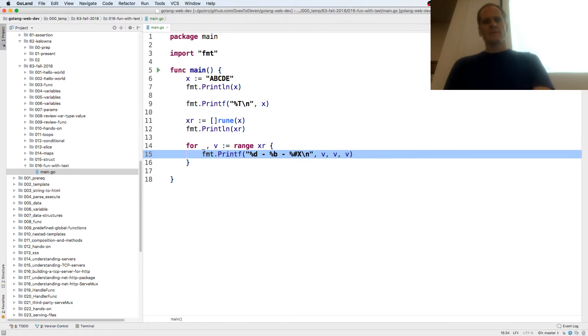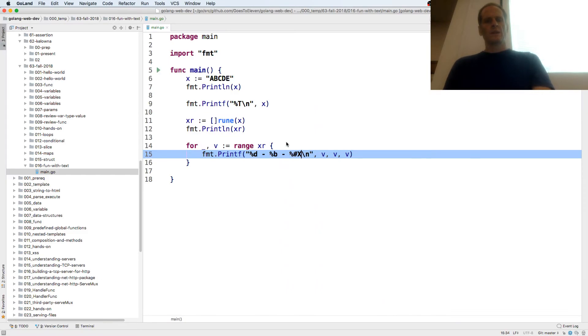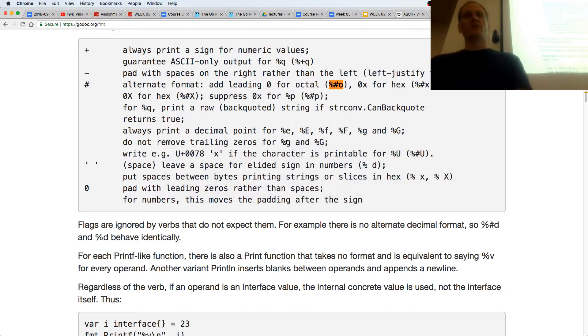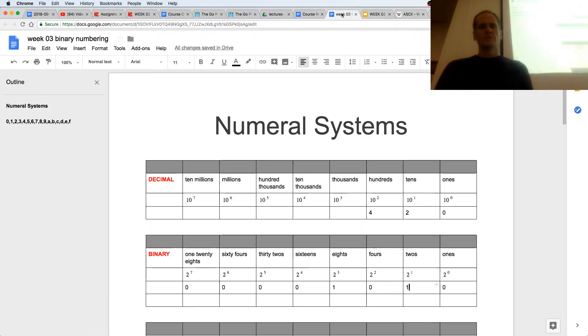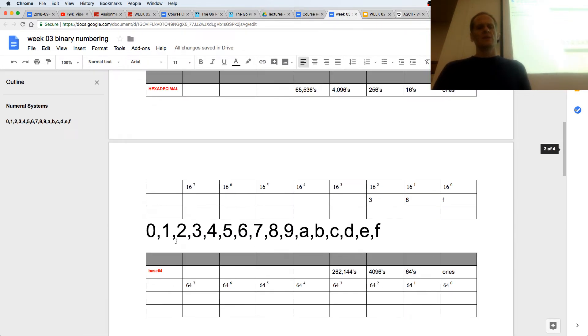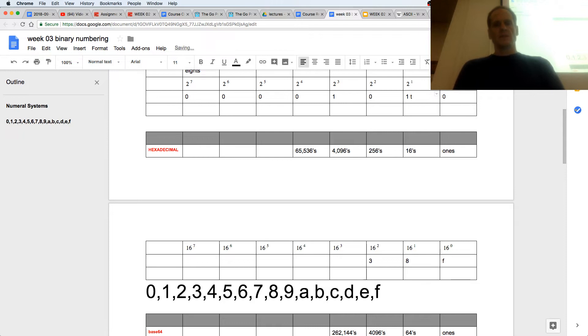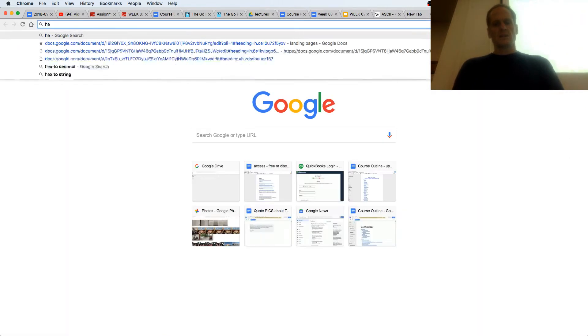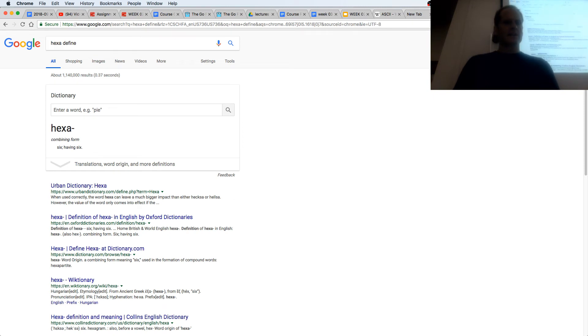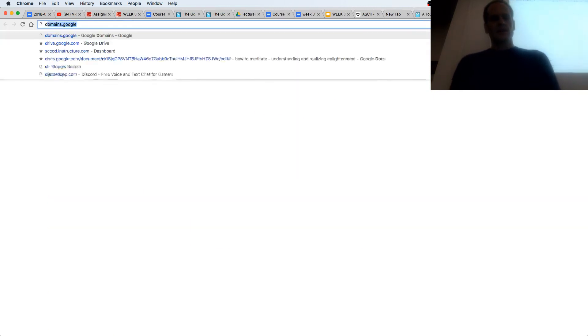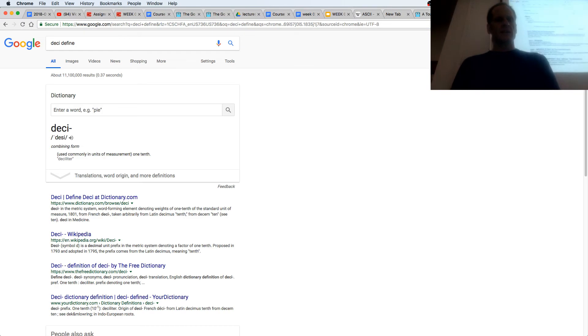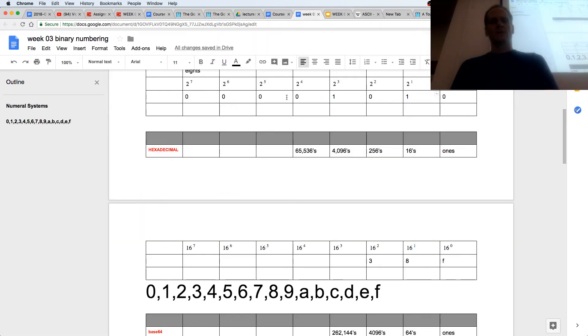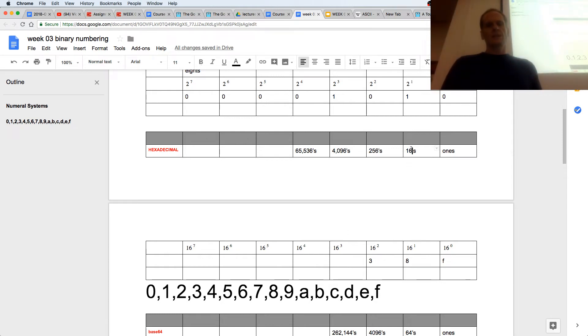So just to finish up our numeral system thing, we saw decimal, we saw binary. If we were to do hexadecimal, which is base 16, hexa is 6, deci is 10, so hexadecimal is 6, 10, 16. We're doing base 16 as a numeral system. 16 to the zero, 16 to the one, 16 to the two, 16 to the three. So this is the sixteens place, this is the 256's place, 16 times 16, this is the 4096's place.